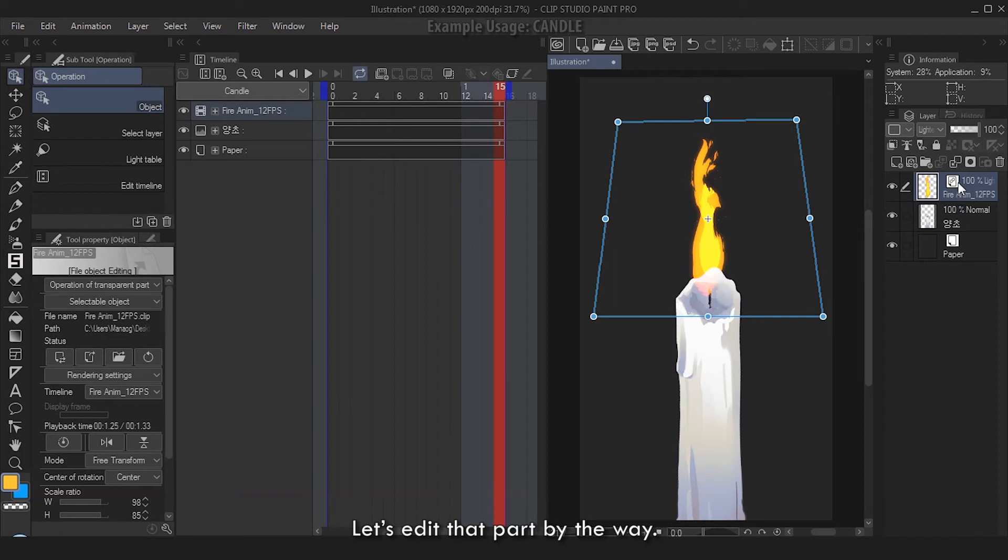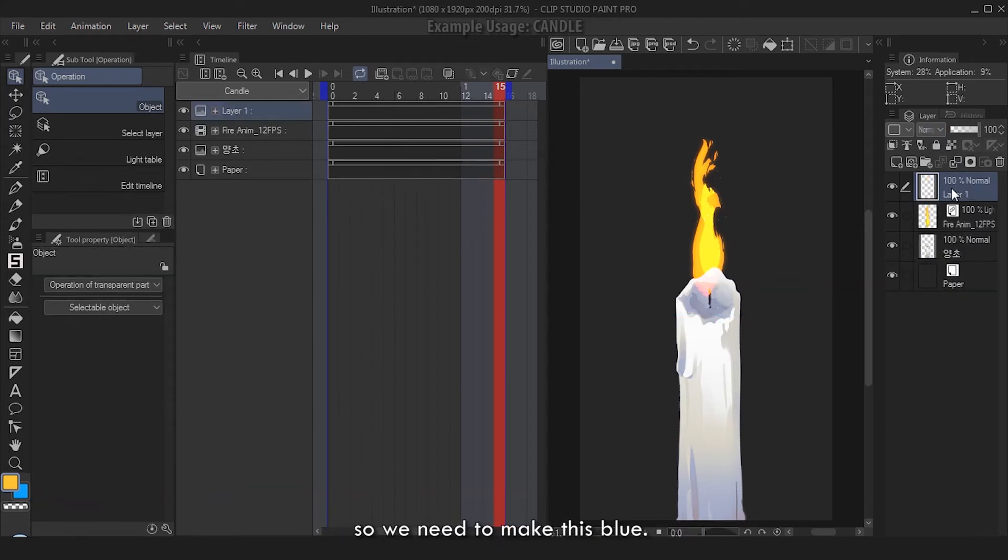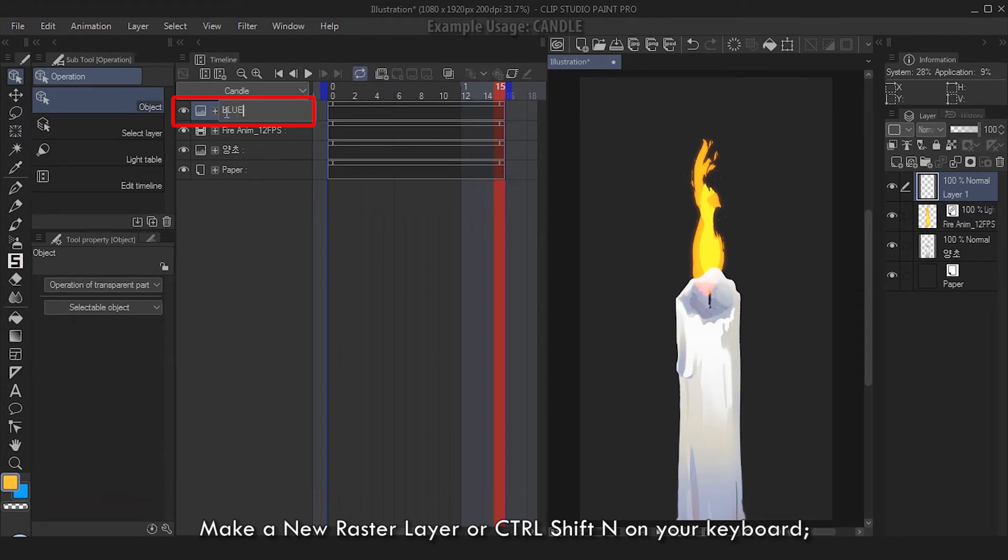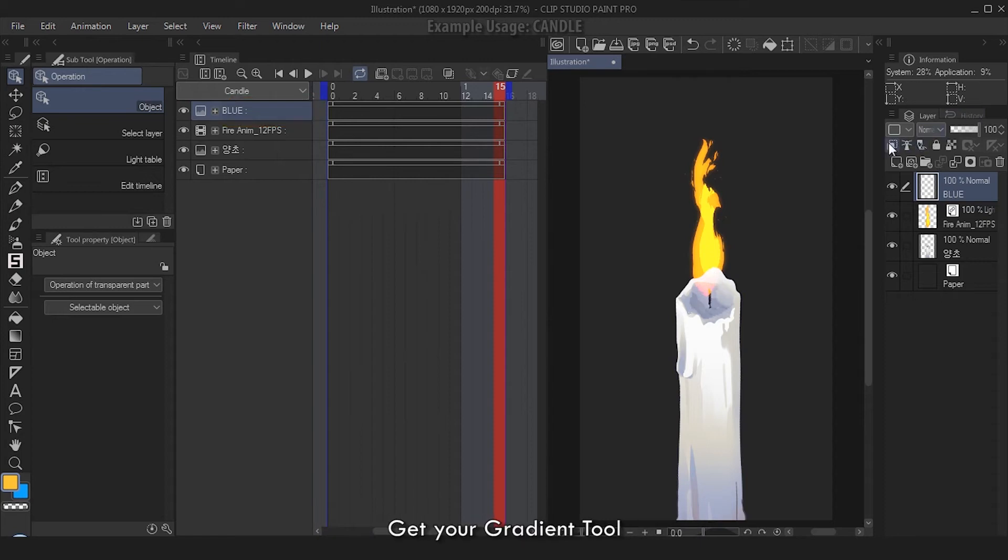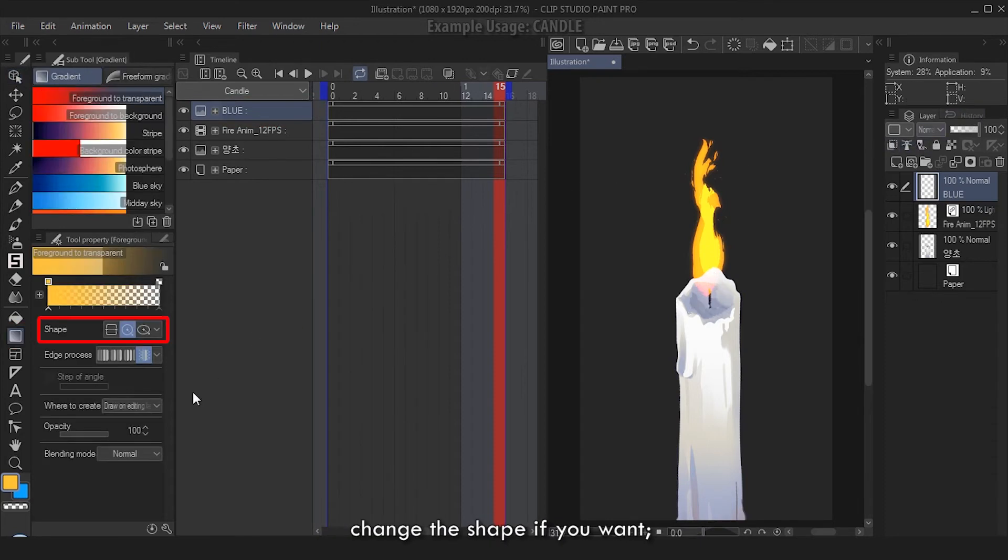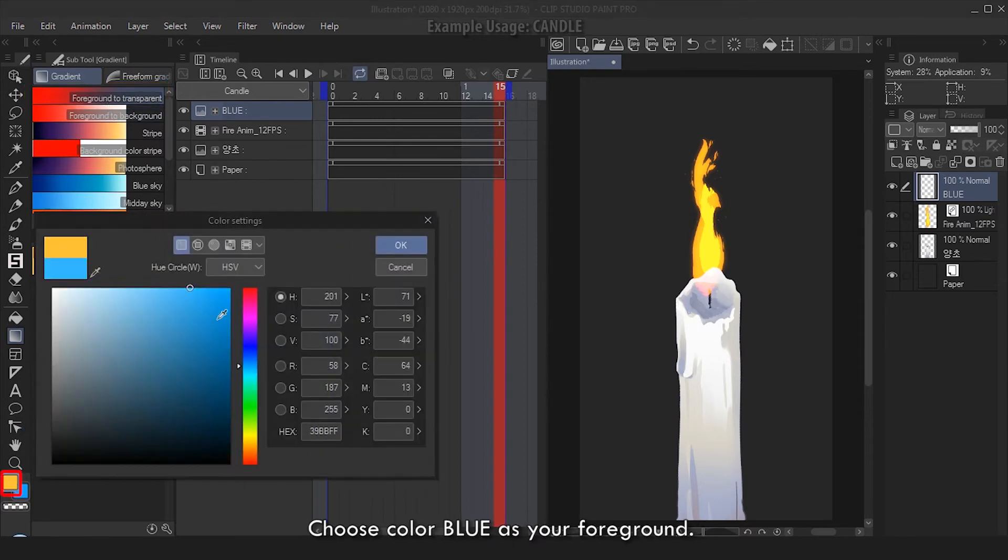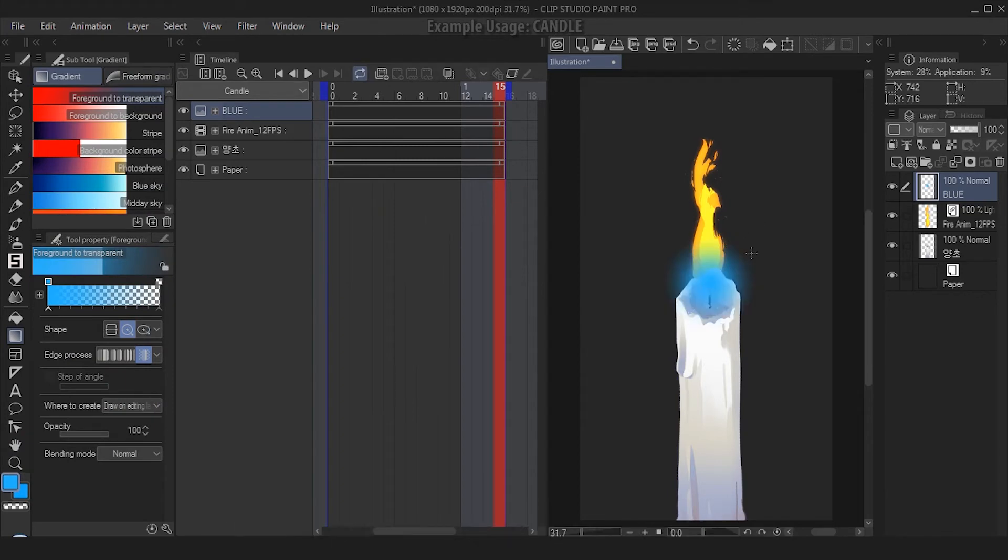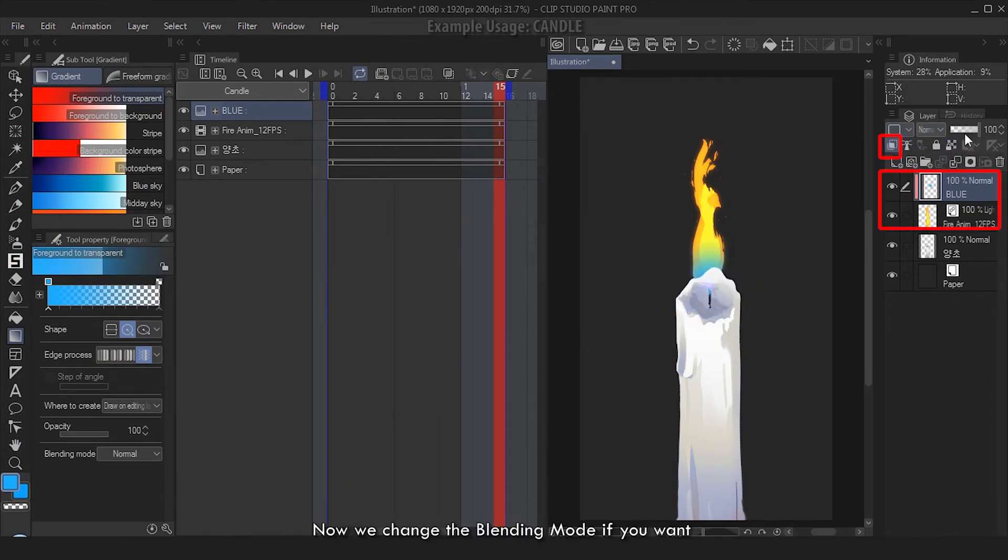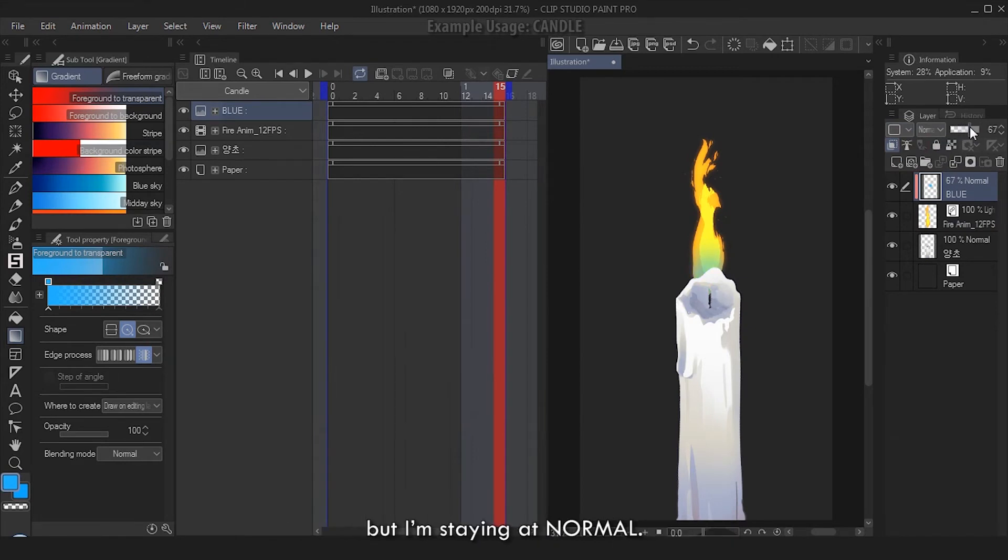Let's edit that part, by the way. Candle flames are blue at the bottom, so we need to make this blue. Make a new raster layer or Ctrl+Shift+N on your keyboard. Make sure this layer is above your fire animation. Get your Gradient tool, change the shape if you want - I'm going Ellipse. Choose Foreground to Transparency. Choose color blue as your foreground and just make a gradient stroke at the bottom of the flame. Clip this blue layer at the fire animation.